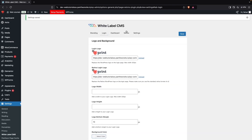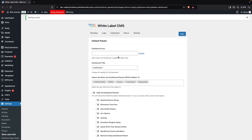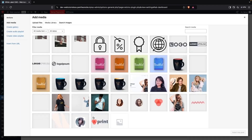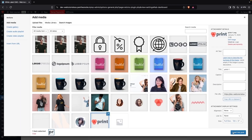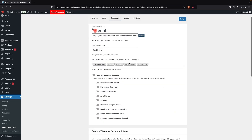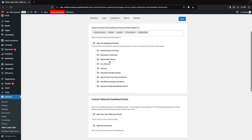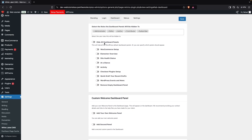Now I'll save this and jump into the Dashboard settings. In the Dashboard tab, you can add a dashboard icon — I'll use an image and click Insert into Post. You also have a dashboard text field and you can select roles to control who sees the dashboard.